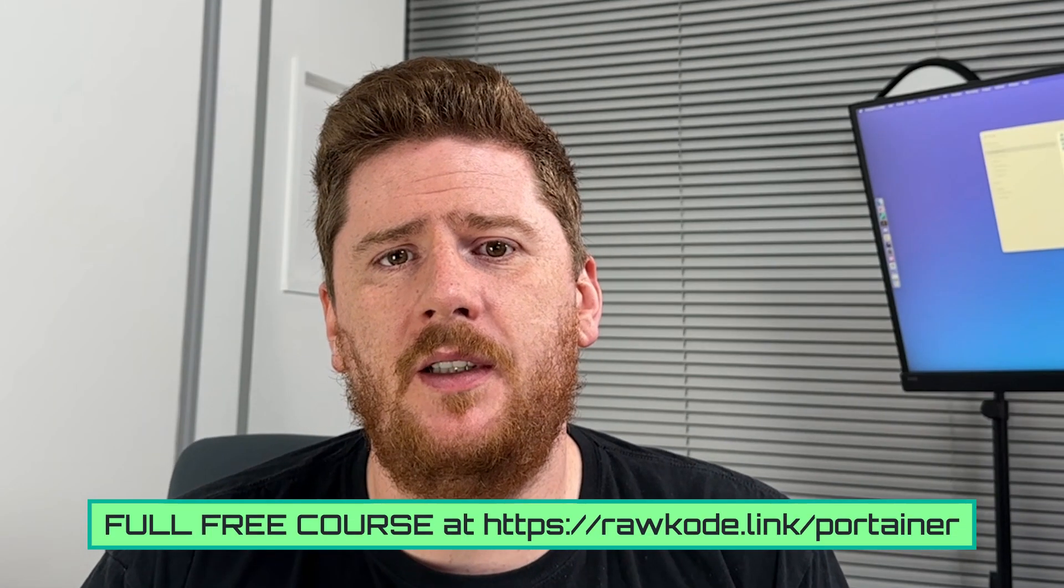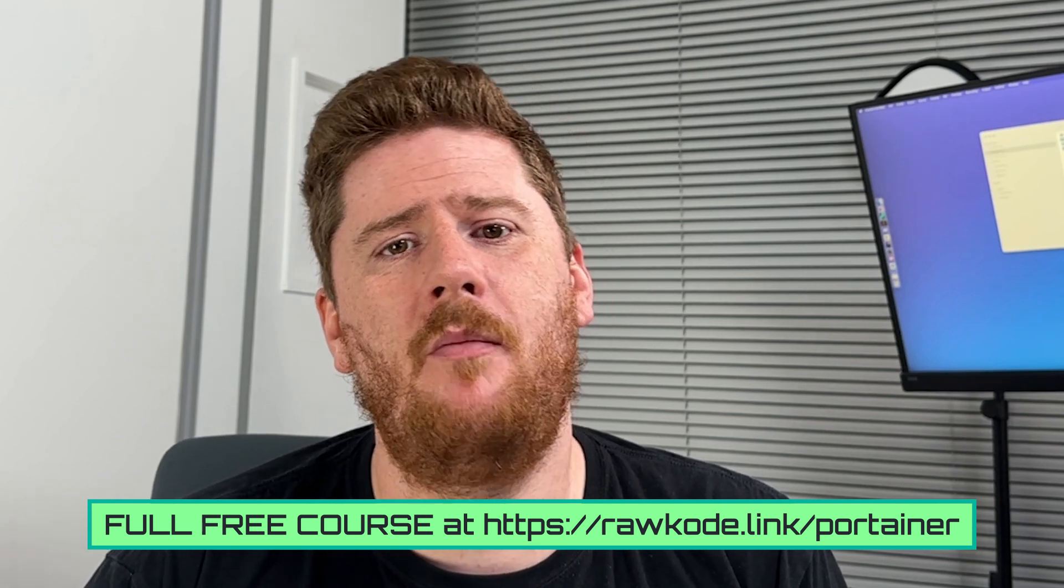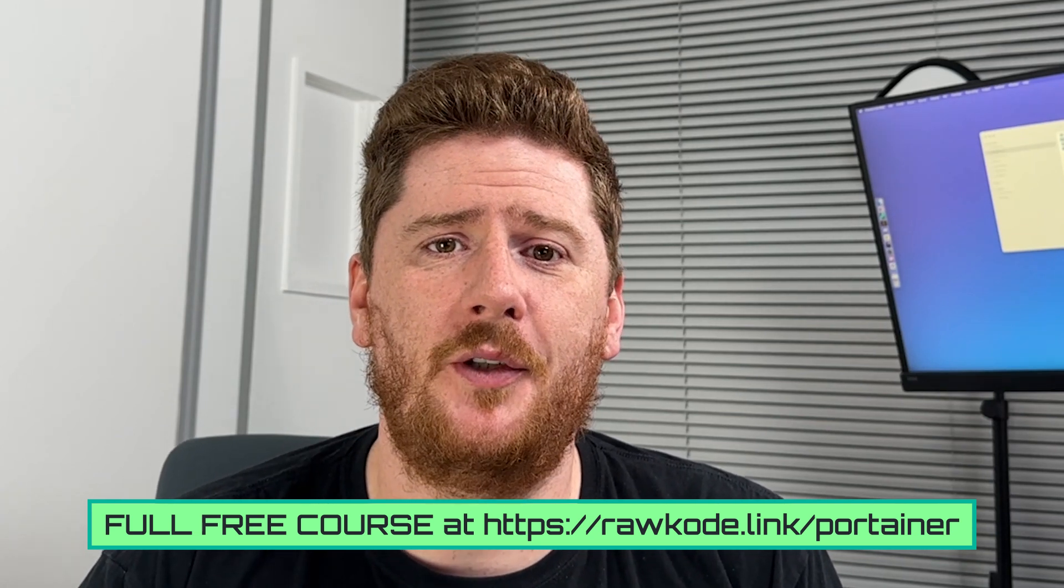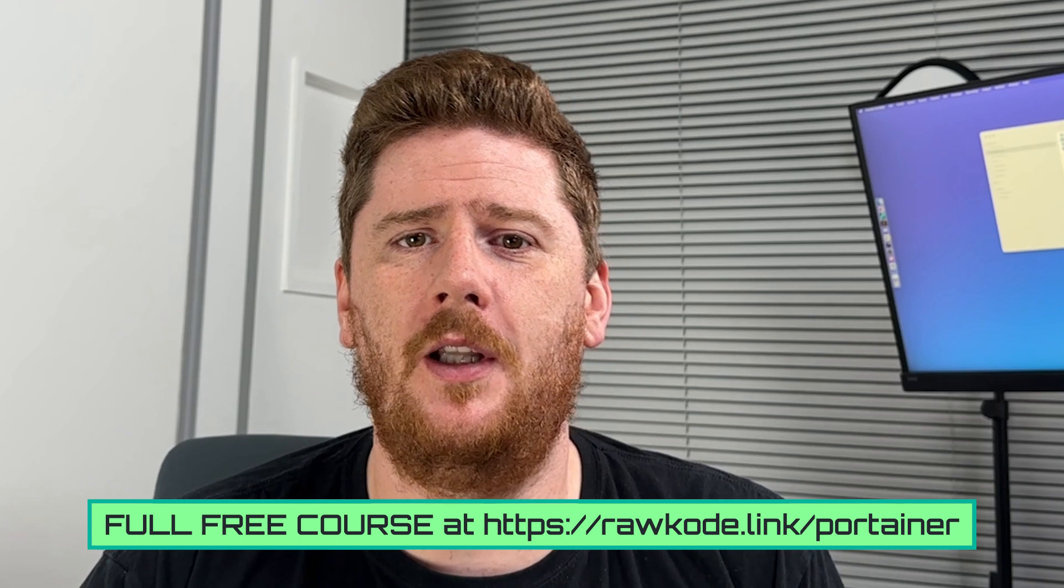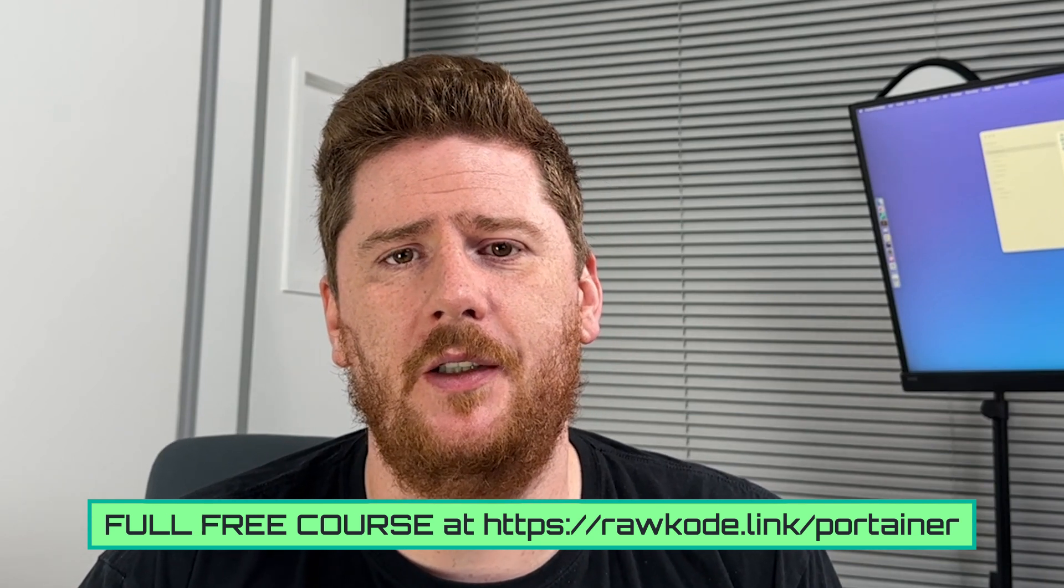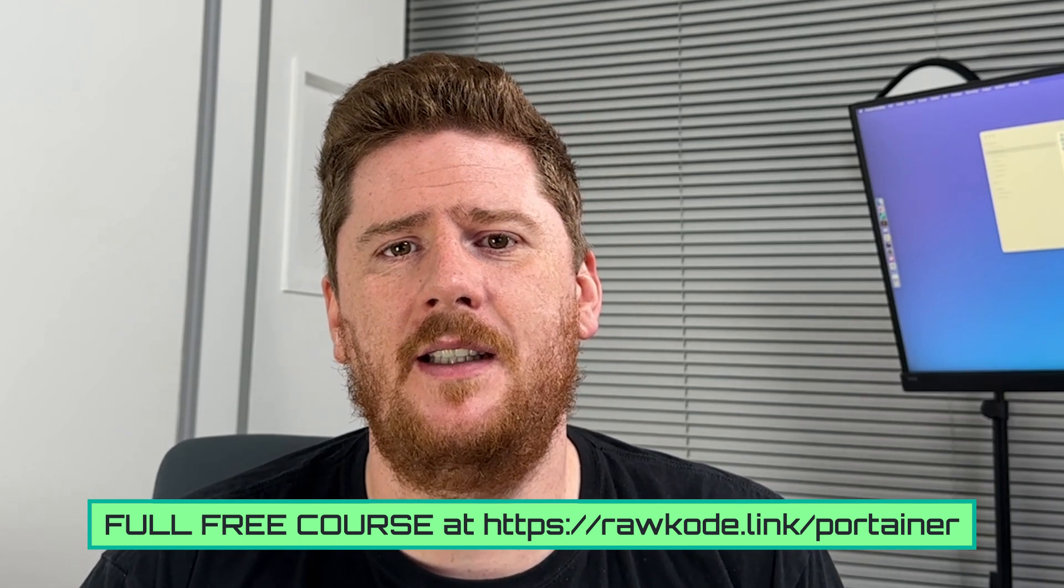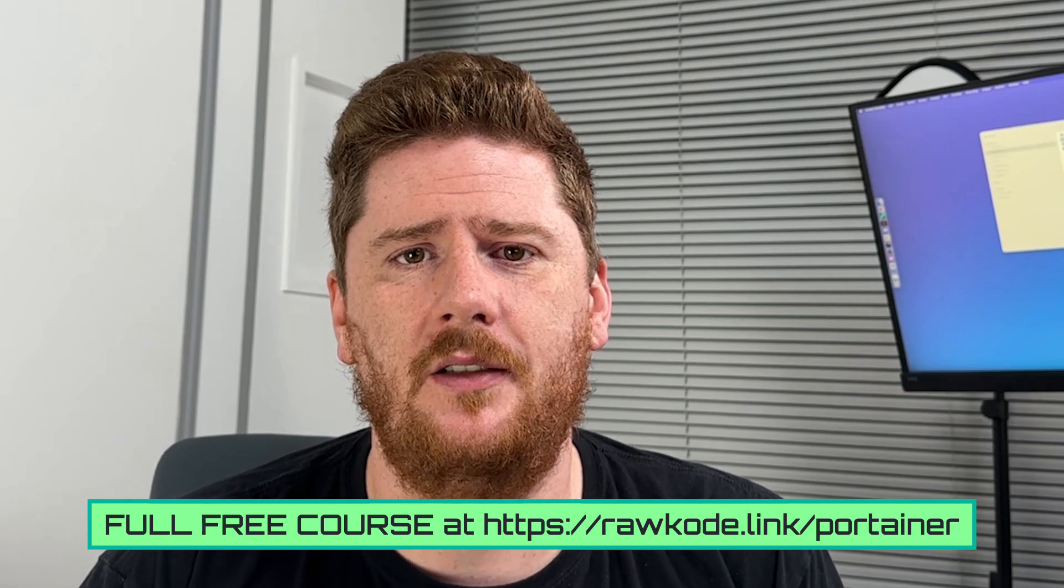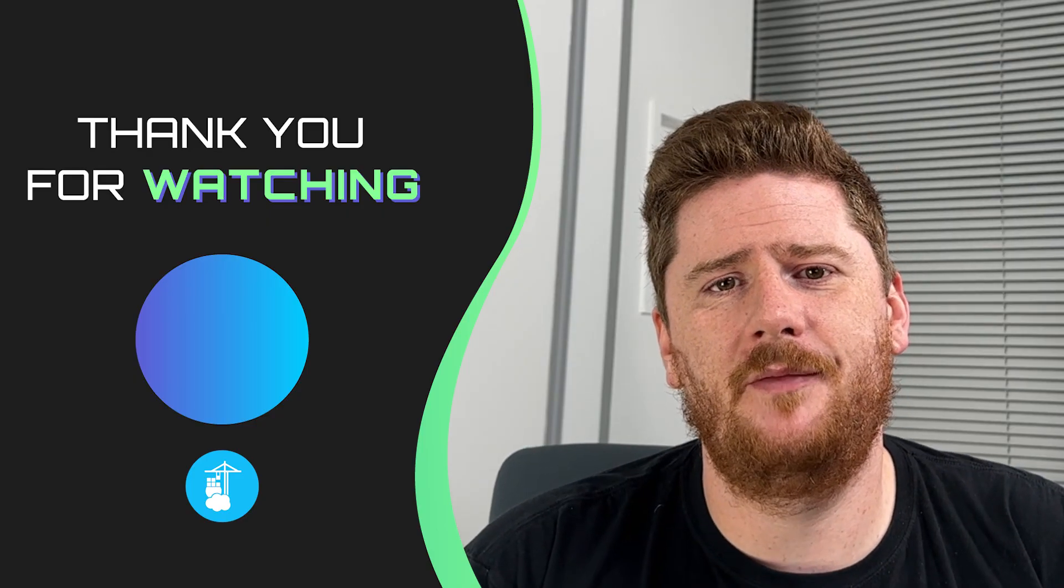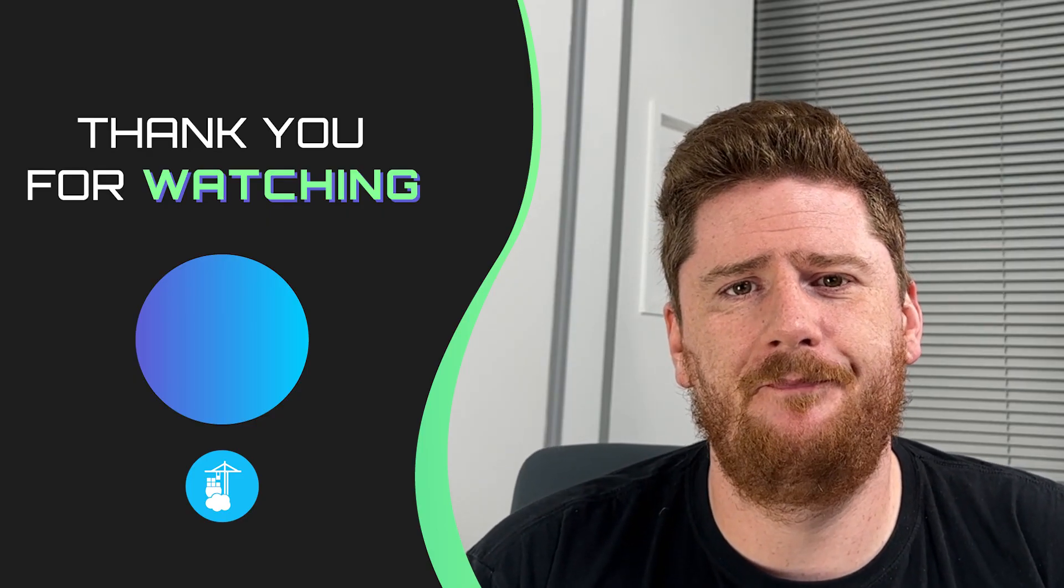In the next video, we'll take a look at automatic team membership and automatic account creation using those two little checkboxes we avoided in the first video. So come back and see how to go a little deeper with Portainer's external authentication. We'll see you in a couple of days. Until then, have a great day.